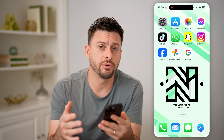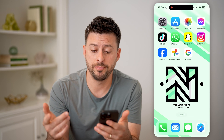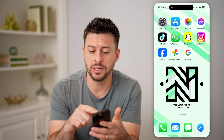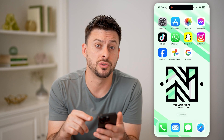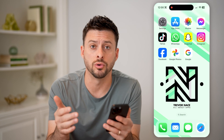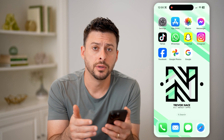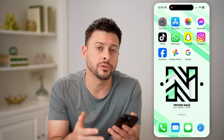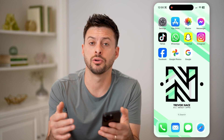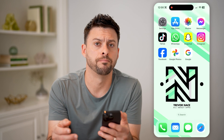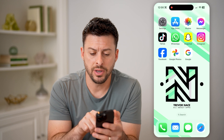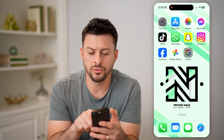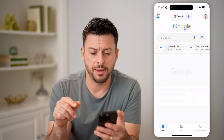Now, whether you're on an iPhone or Android, the best way to do it is to download and install the Google app. Or if you're on a computer, you can also just go to images.google.com. But let's go to the Google app here.